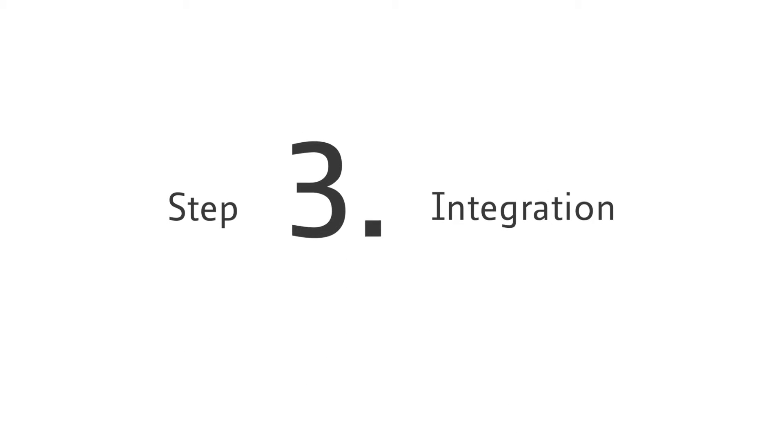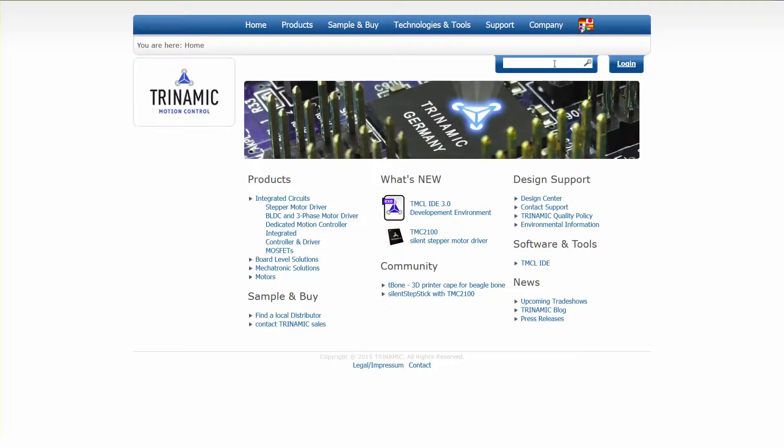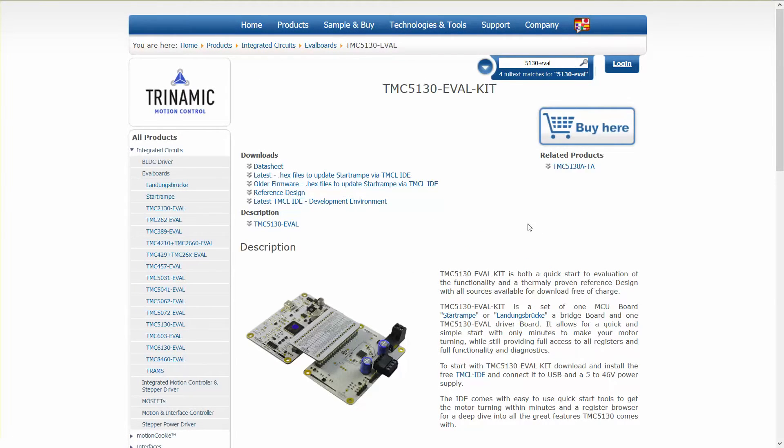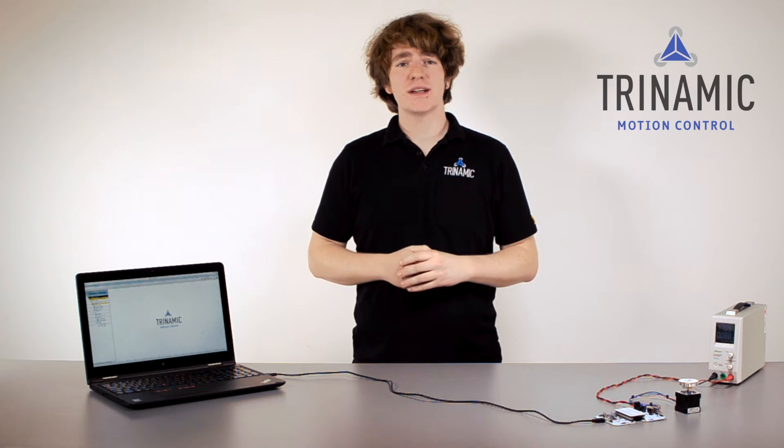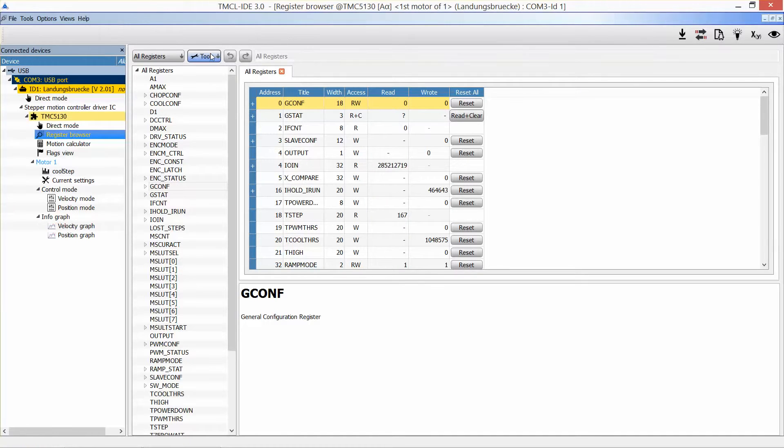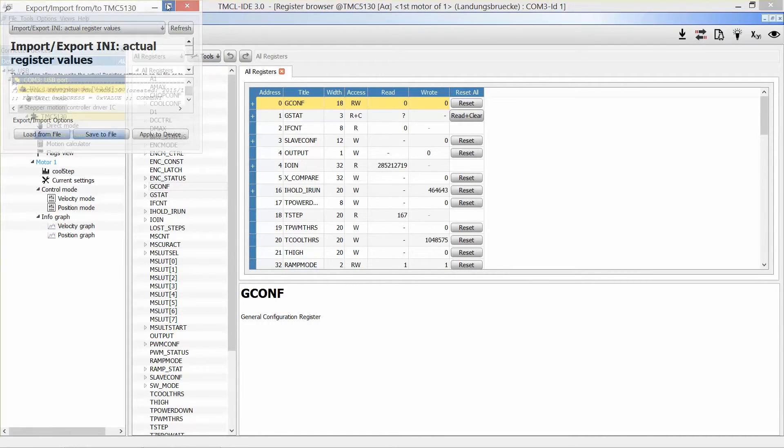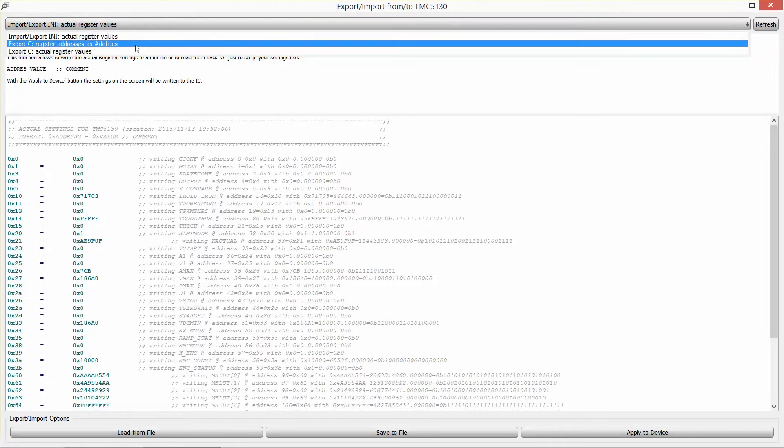Step 3: integration. Are you ready to prototype? TRINAMIC's evaluation system is open source, which means we provide open source hardware and open source firmware. You can download the Eagle reference design files as well as the common Eclipse firmware project from our website. This allows you a quick start with your own design. You can export all the settings you determined during your evaluation to use them within your own firmware project.